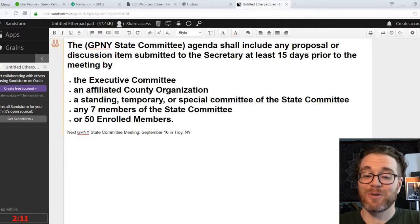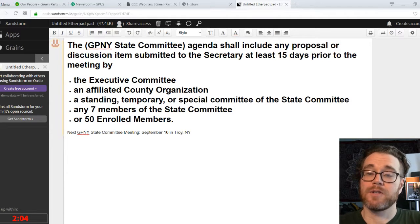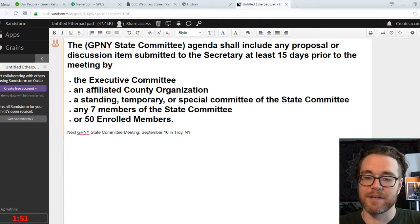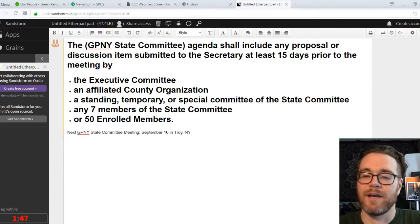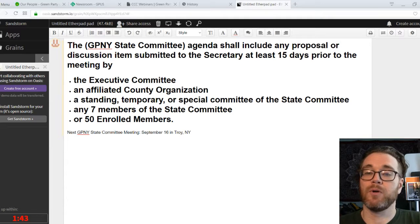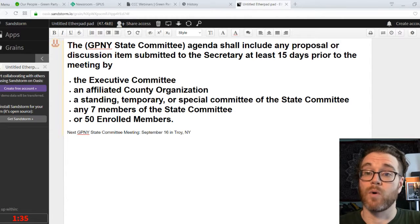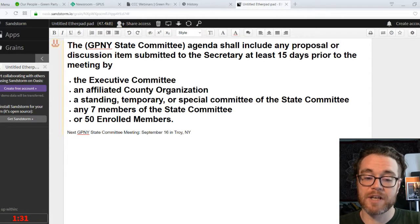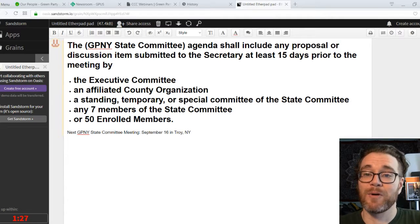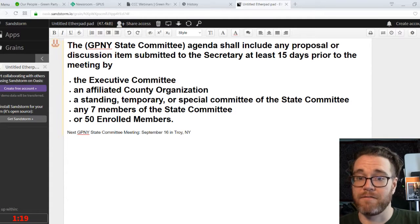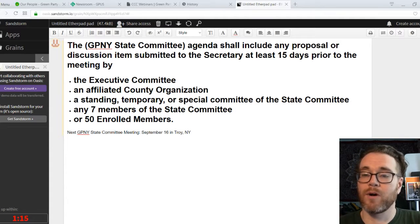You don't even actually have to go through an elected State Committee member. You could just get 50 enrolled Greens to endorse your proposal. That's a fair amount, but it is possible — you could describe it almost like our version of a citizen initiative, where registered Greens can put a proposal before the State Committee just as rank-and-file Greens, if you get enough of them to sign and endorse it. If you're interested in attending the September 16th meeting, email me at michael@gpny.org or leave a comment on this Facebook live stream page.